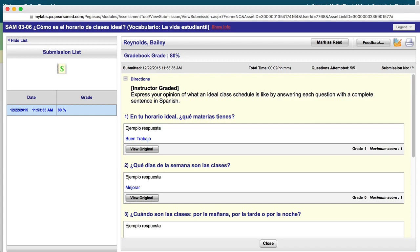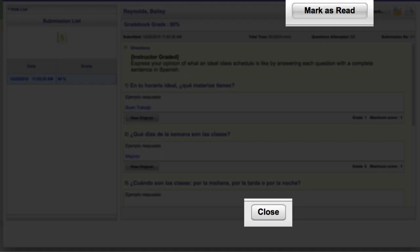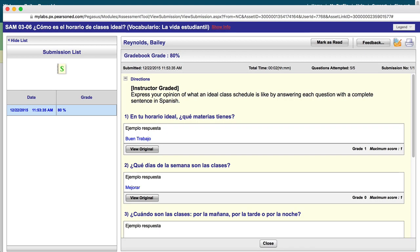When you are finished viewing your submission, you have the option to close or mark as read. If you select Mark as read, the notification alert will be cleared from your channel. Of course, you would still be able to view the submission via your Assignments or Grades tab.